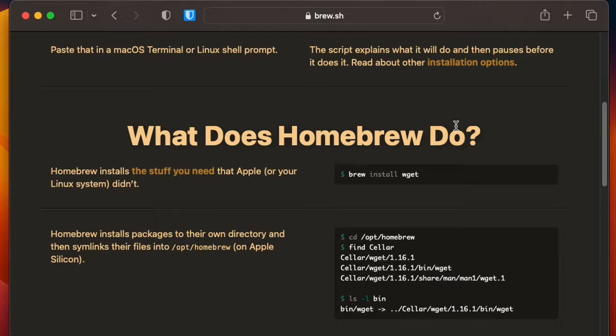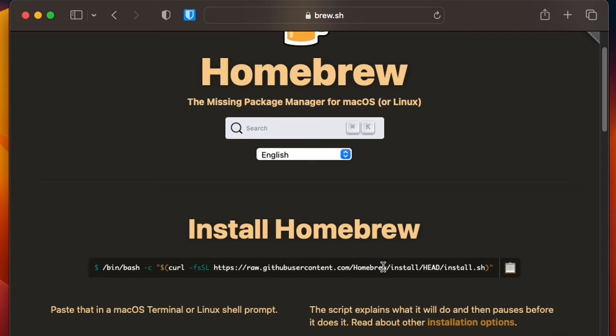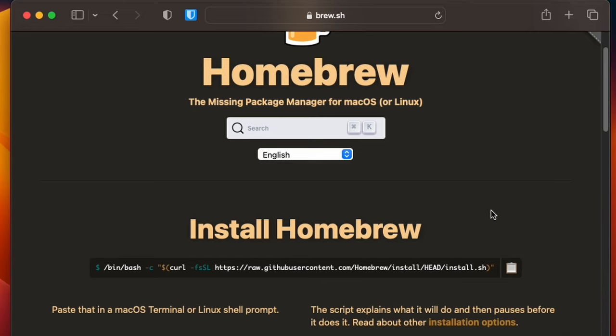All we're worried about at this moment is this top section where it says install homebrew with the terminal command below it. We're going to copy this command and paste it into our terminal. I recommend hitting the little paste icon next to the command since that's easiest. Now we're going to paste this into our terminal.